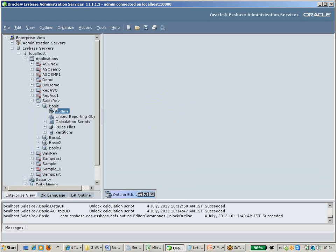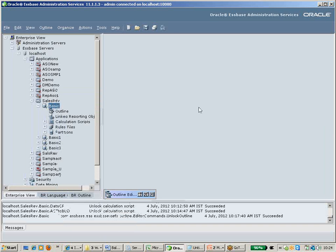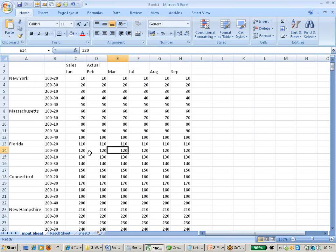My application is Sales Basic. When you are inside the application and you want to create a calculation script, the calculation script option will not be available directly. You should right-click on the database and select Create Calculation Script. Click on that and you will get this window, and now I am going to write the calculation script.